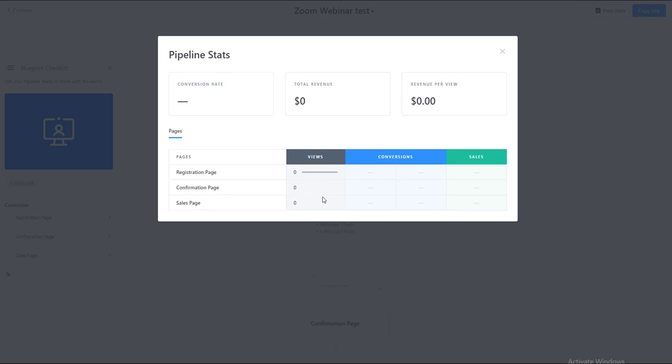It's just really good information to help us to improve our registration to sales page, sales page to confirmation page. It'll also give you the conversion rate, your total revenue, and then the revenue per view. So this really helps you too with your ad estimates and seeing how any paid advertising is converting.